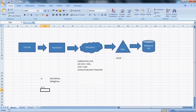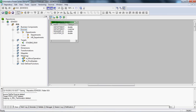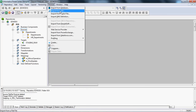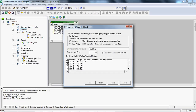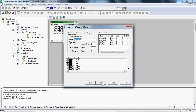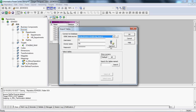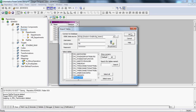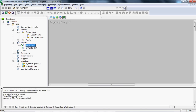Let's start with mapping creation. We'll import the source file first — go to Sources, Import from File, file type is CSV, and select prod_cost. Then we'll import the target from database — the target table is prod_cost. We have done with the source and target import.